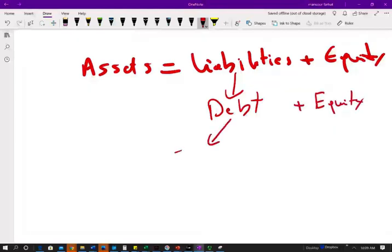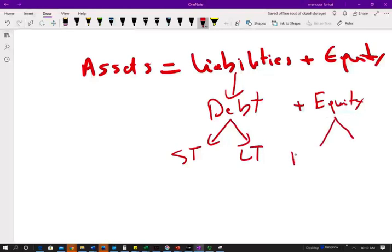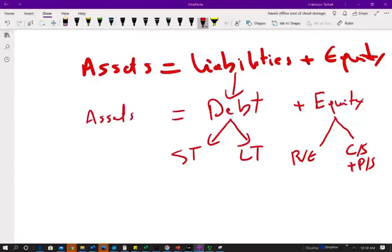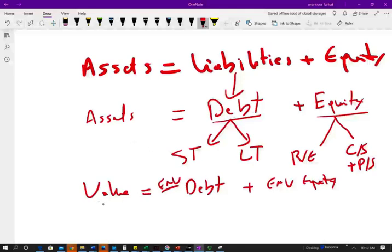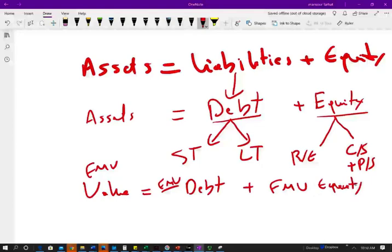We know that we have short-term debt and long-term debt. Under equity, it's composed mainly of retained earnings — what the company earns and keeps — plus common stock and preferred stock. If we value everything at market value, the value of the company equals the fair market value of the debt plus the fair market value of equity.